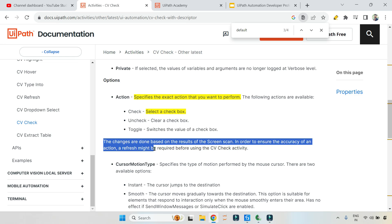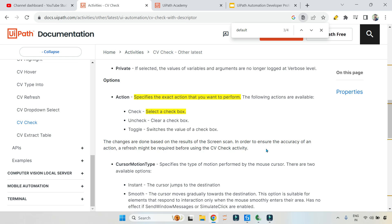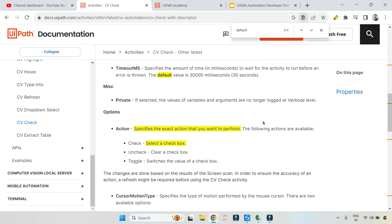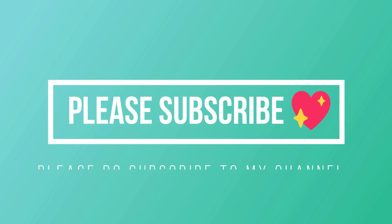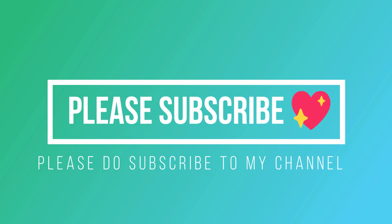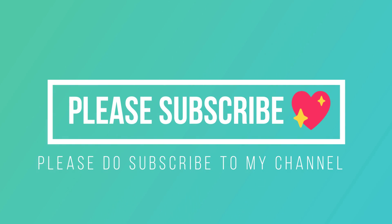The changes are done based on the results on the screen scan. In order to ensure the accuracy of the action, a refresh might be required before using the CV check activity. If your CV check activity fails, then do a CV screen refresh. All right, guys. So that is very important area that we have covered. Thank you for watching and write some comments in the comment section of the video. And we are going to see some more questions around this in the next video.